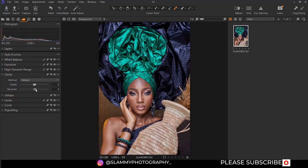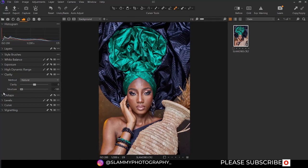Now we have the structure. If you increase it, it's going to add structure to your image — you can see exactly how it works in real time, giving more structure to individual pixels. And if you reduce it, you see the effect in real time. This is good when you are sharpening or adding punch to your image. Right now, we're going to leave it at plus 11. That's all there is to clarity.